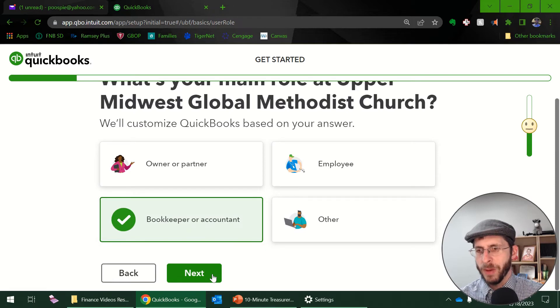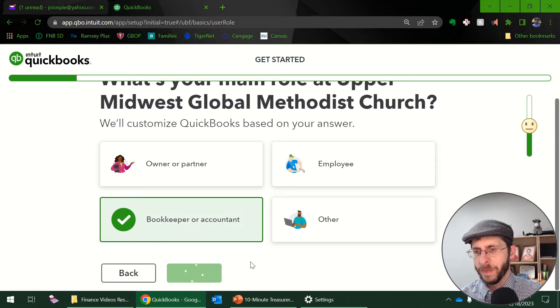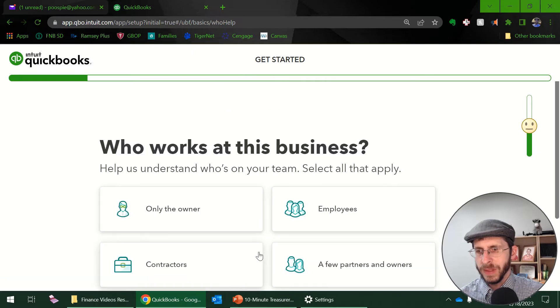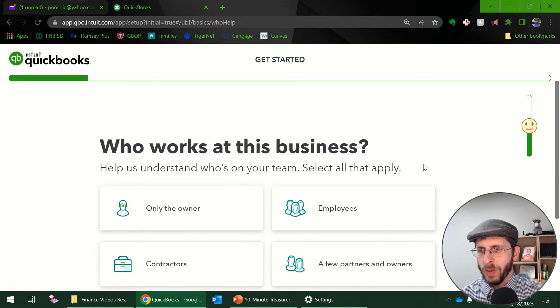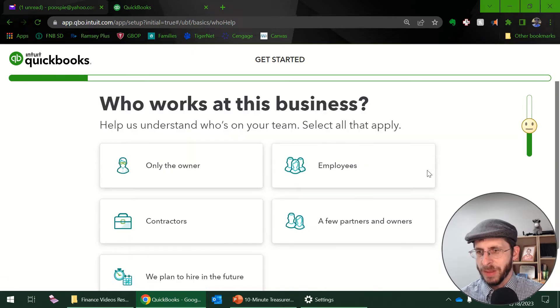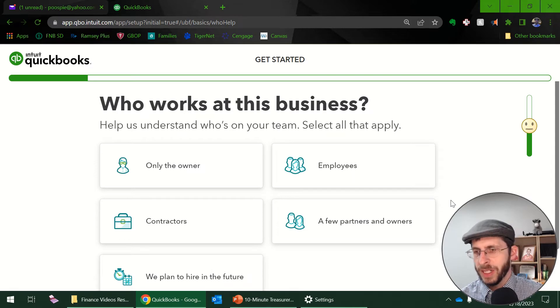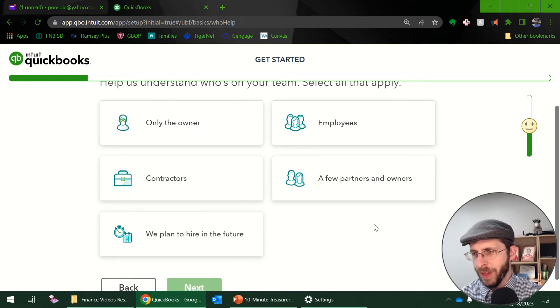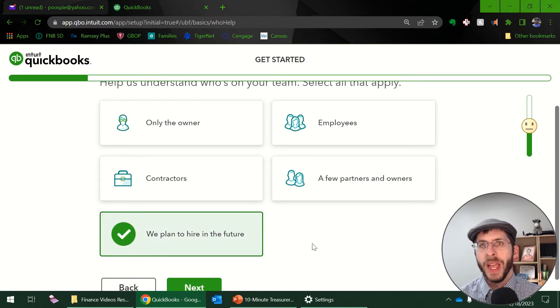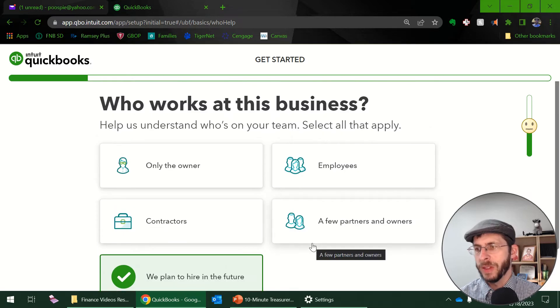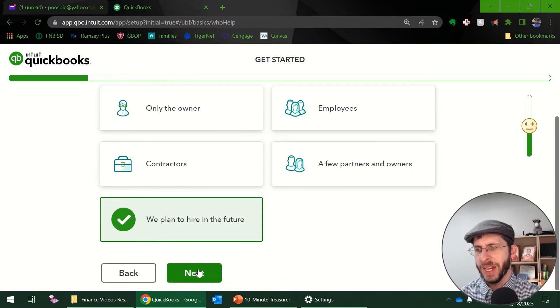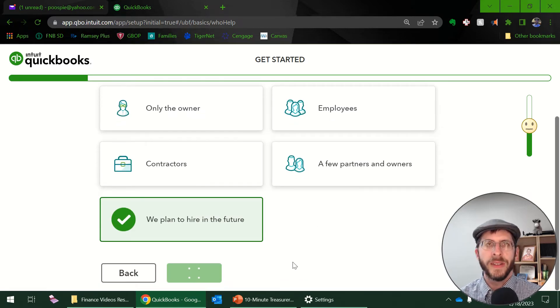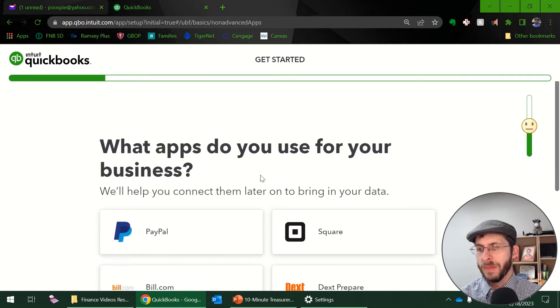And what am I? I'm a bookkeeper and an accountant. And who works at this business? So most of your churches and ministries you might have an employee or two and if you plan on using payroll through that make sure you click that. But currently we don't have any. We plan on having employees in the future.